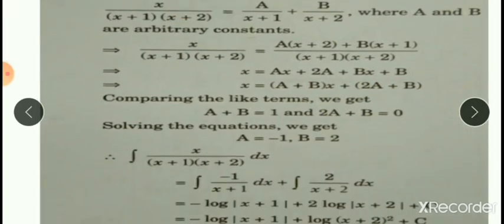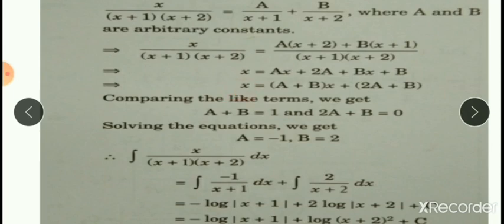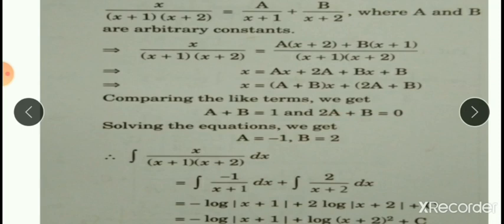Now, comparing like terms — comparing the coefficient of x: on the left, coefficient of x is 1; on the right, it is a+b. Therefore, a+b equals 1. On the left side, the constant is 0, and on the right side, constant is 2a+b. Therefore, 2a+b equals 0. Solving these two equations, we find a equals minus 1 and b equals 2.